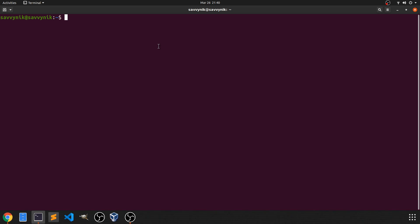All right, and to get us started, what we want to do is find out where our Bash program is located. So we can do that simply by typing in which bash. As you can see here on my Ubuntu Linux operating system, it's currently located in the /usr/bin directory. So that's where the system uses Bash from.